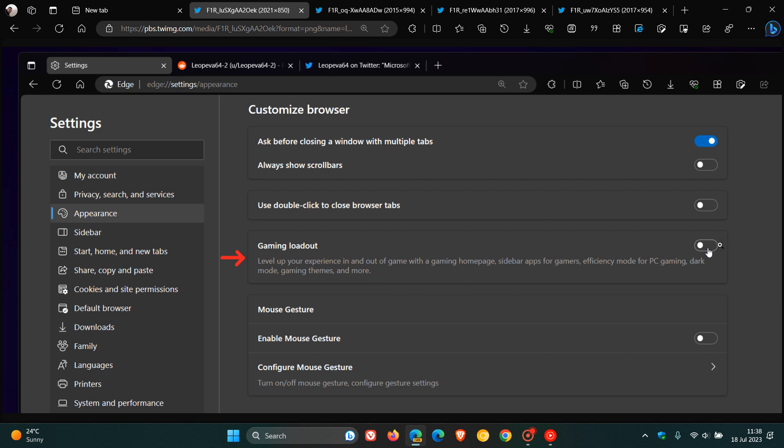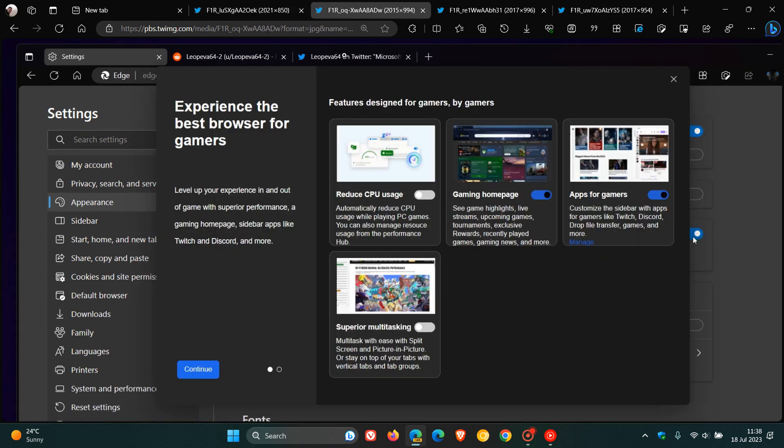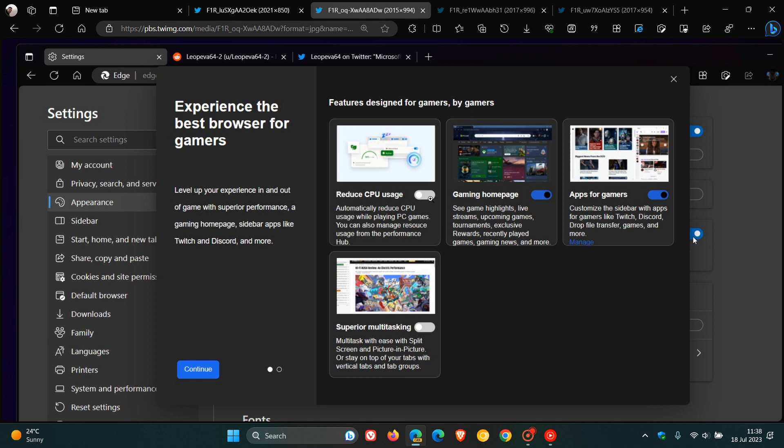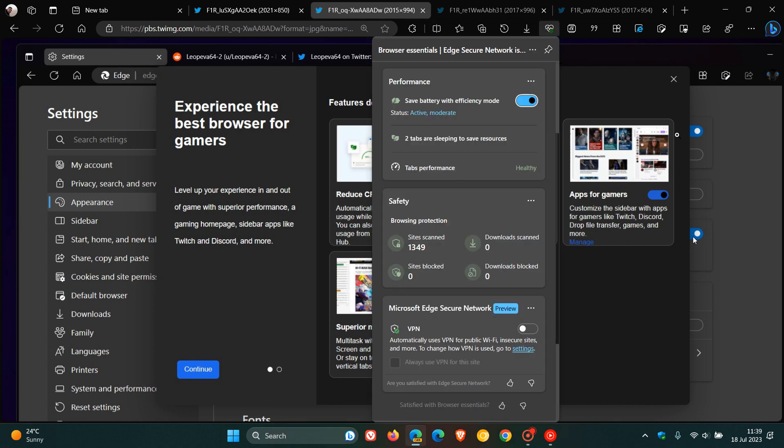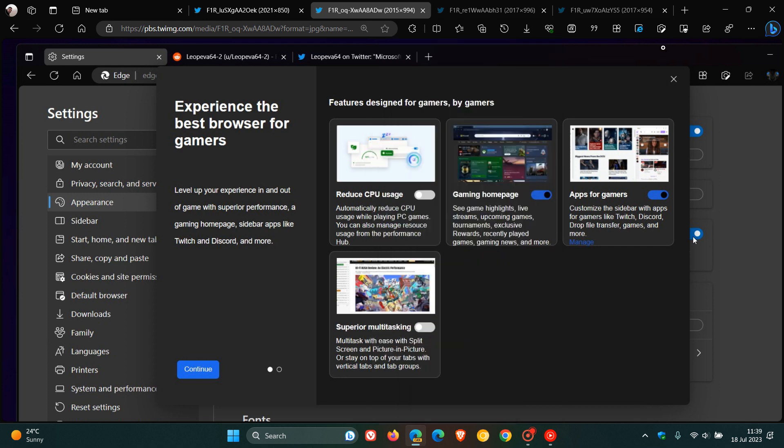If you turn that setting on, here are a couple of the features. Experience the best browser for gamers. It says reduce CPU usage. You can toggle this on to apparently reduce your processor usage. It says automatically reduce CPU usage while playing PC games. You can also manage resource usage from the performance hub, which is this toggle found at the top. As many of you will know, the performance hub in Microsoft Edge.